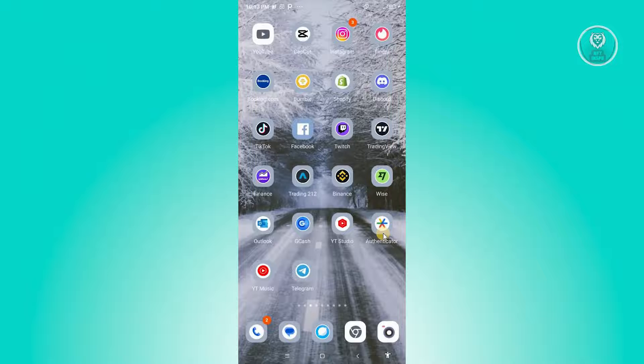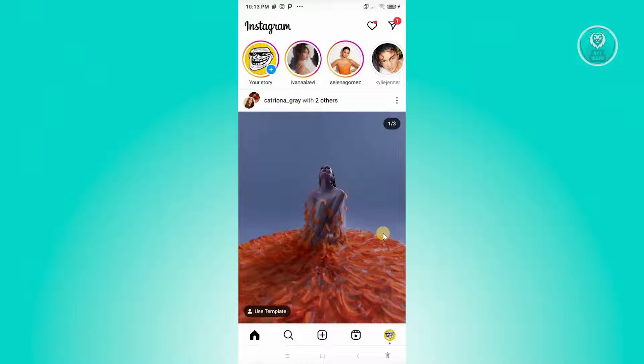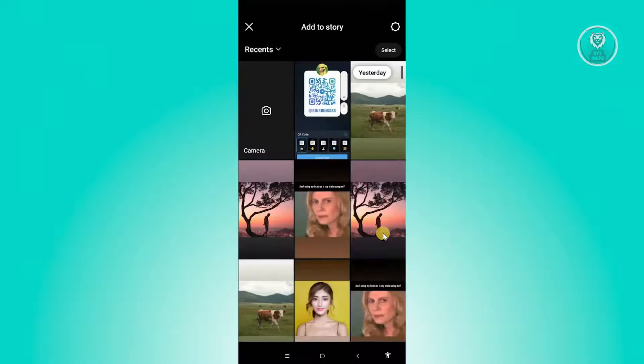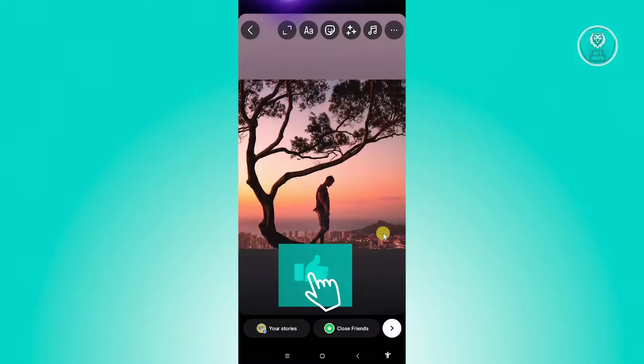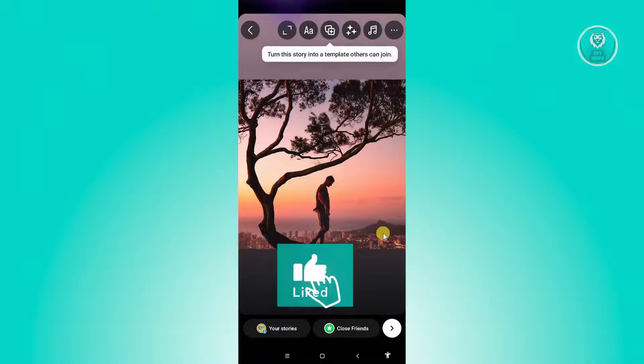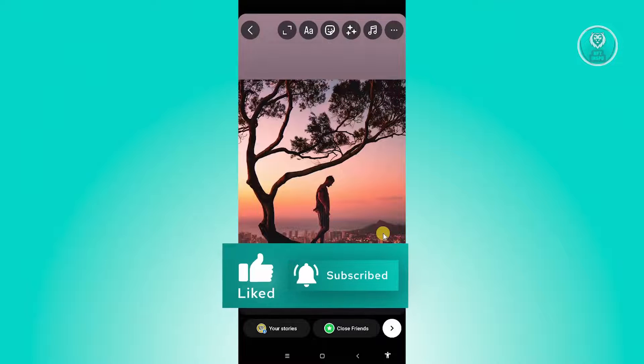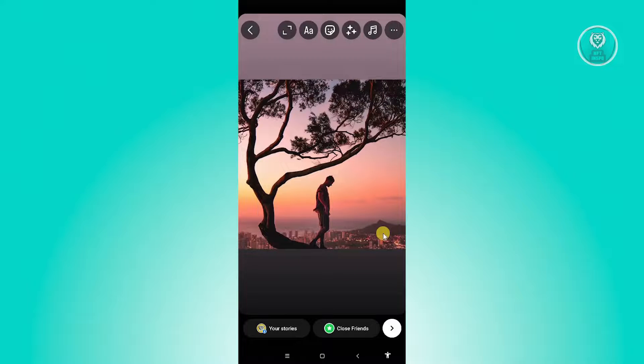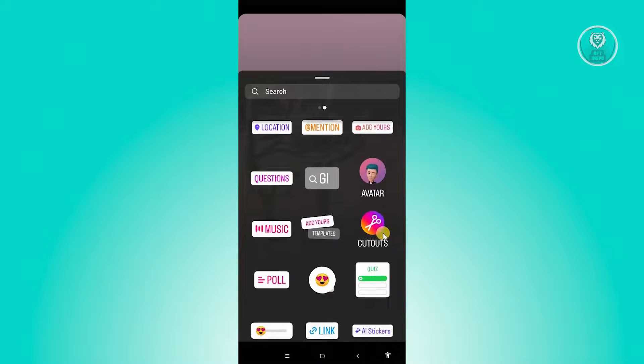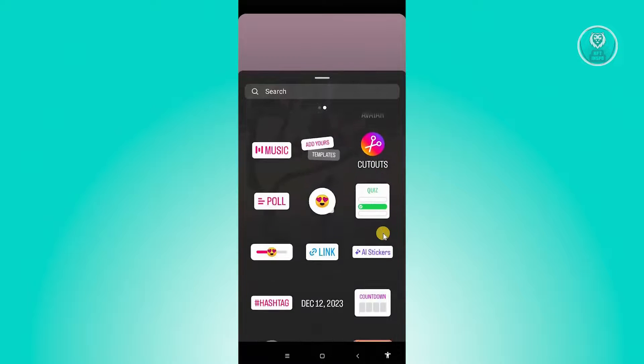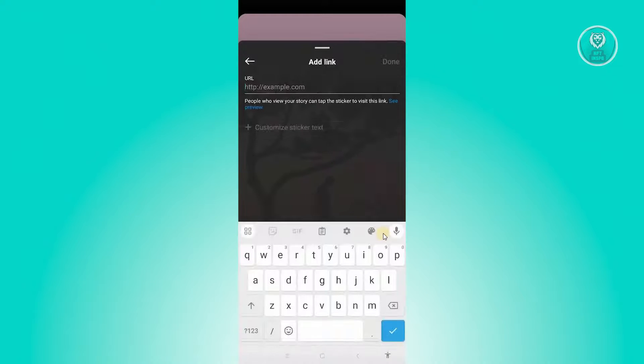We want to go ahead and go to Instagram here and start posting our story. Click on the plus button that you see there on your story. Choose an image that you want to use. At the top right of your screen, you should be able to see this sticker option or button. Go ahead and click on it. Just scroll down a bit until you see the link sticker there.